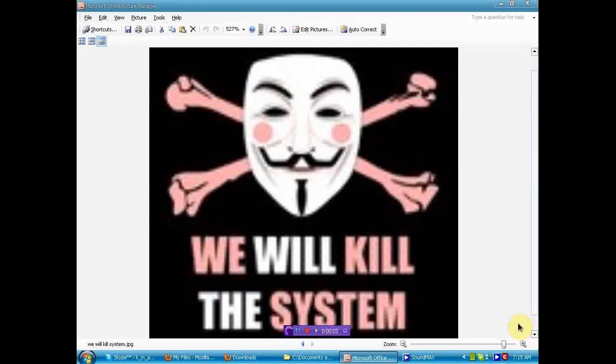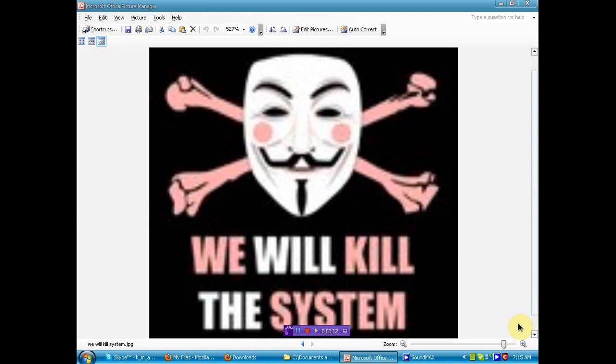Well, happy Tuesday, human beings from the planet Earth. What you see in front of you is a little reminder to the global elite who think that it's okay to hide information from the American people and the rest of the world. A little reminder that we will kill the system.